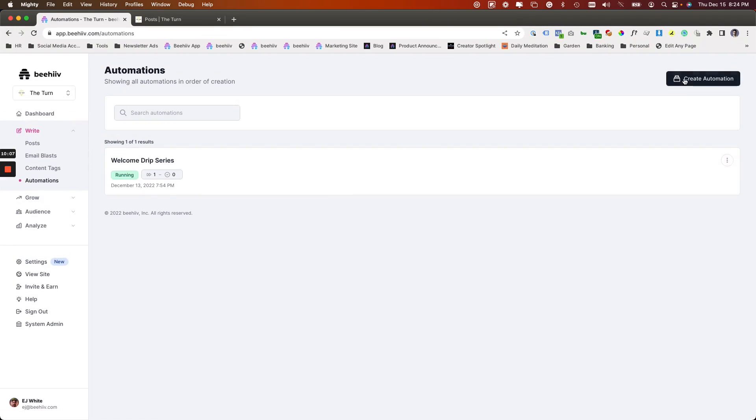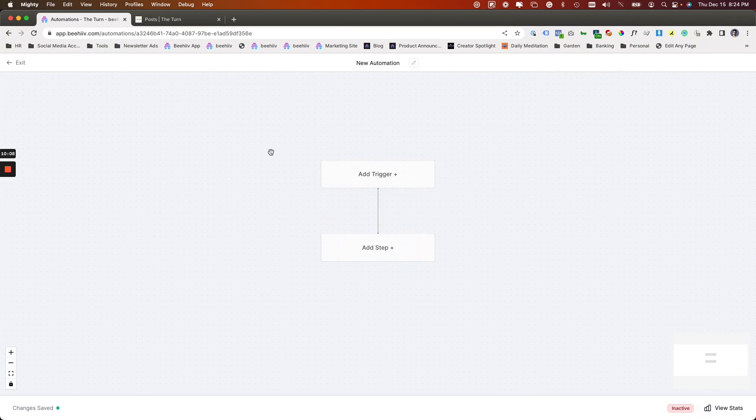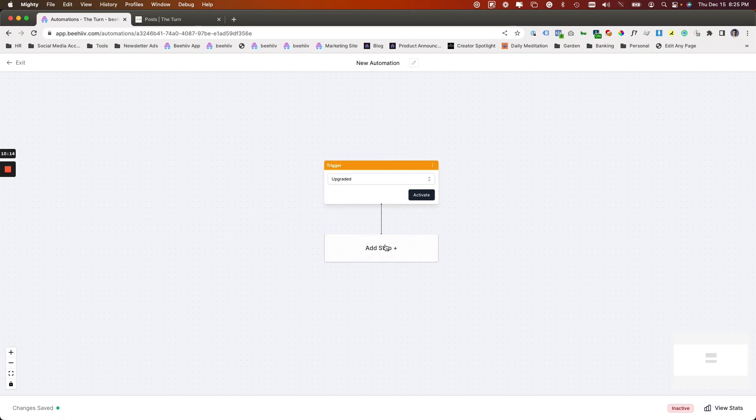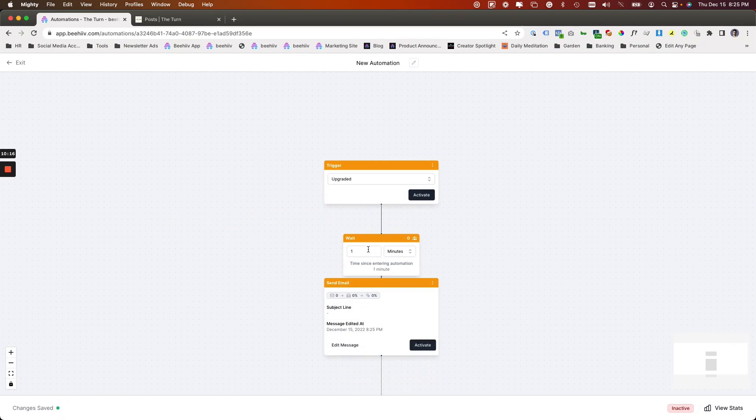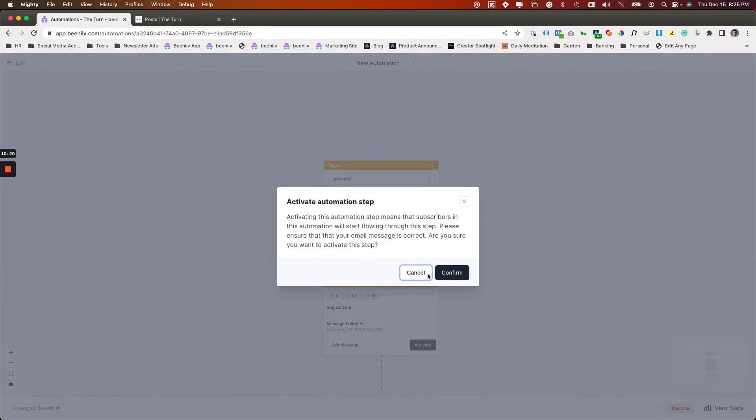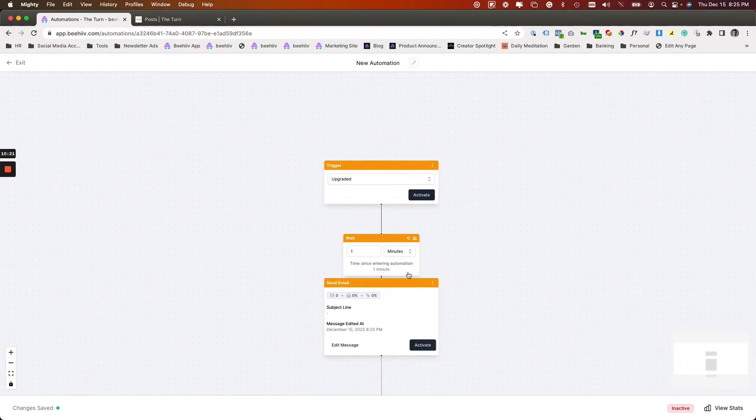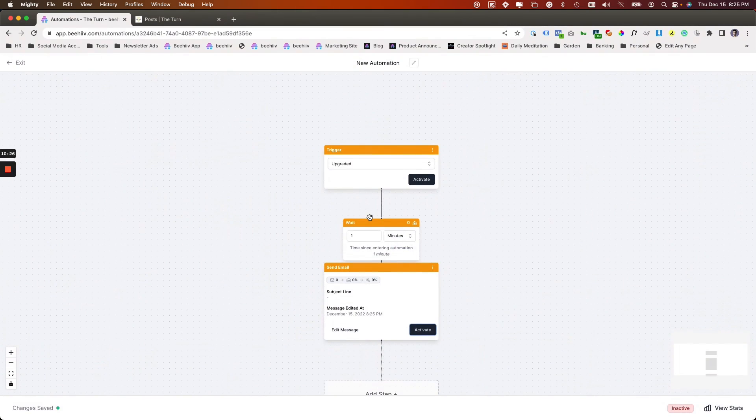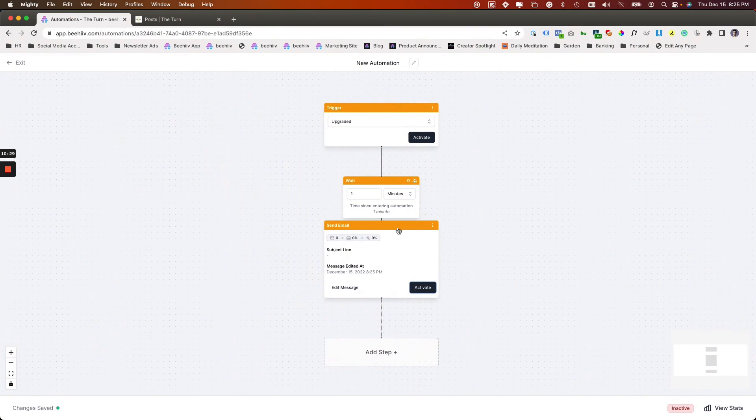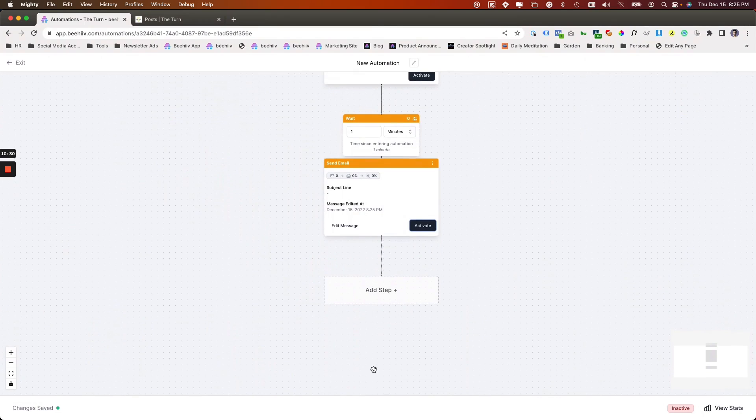Now taking a step back, if we wanted to do something for a premium upgrade, we can add a trigger for upgraded, hit save. We're going to add a step. So this will be wait one minute after they enter, we can send that and it's going to be the same thing. So this would be when a user upgrades to their premium account, that would be the trigger that would send them the email series that you create here. And so it's a fairly straightforward in that way.